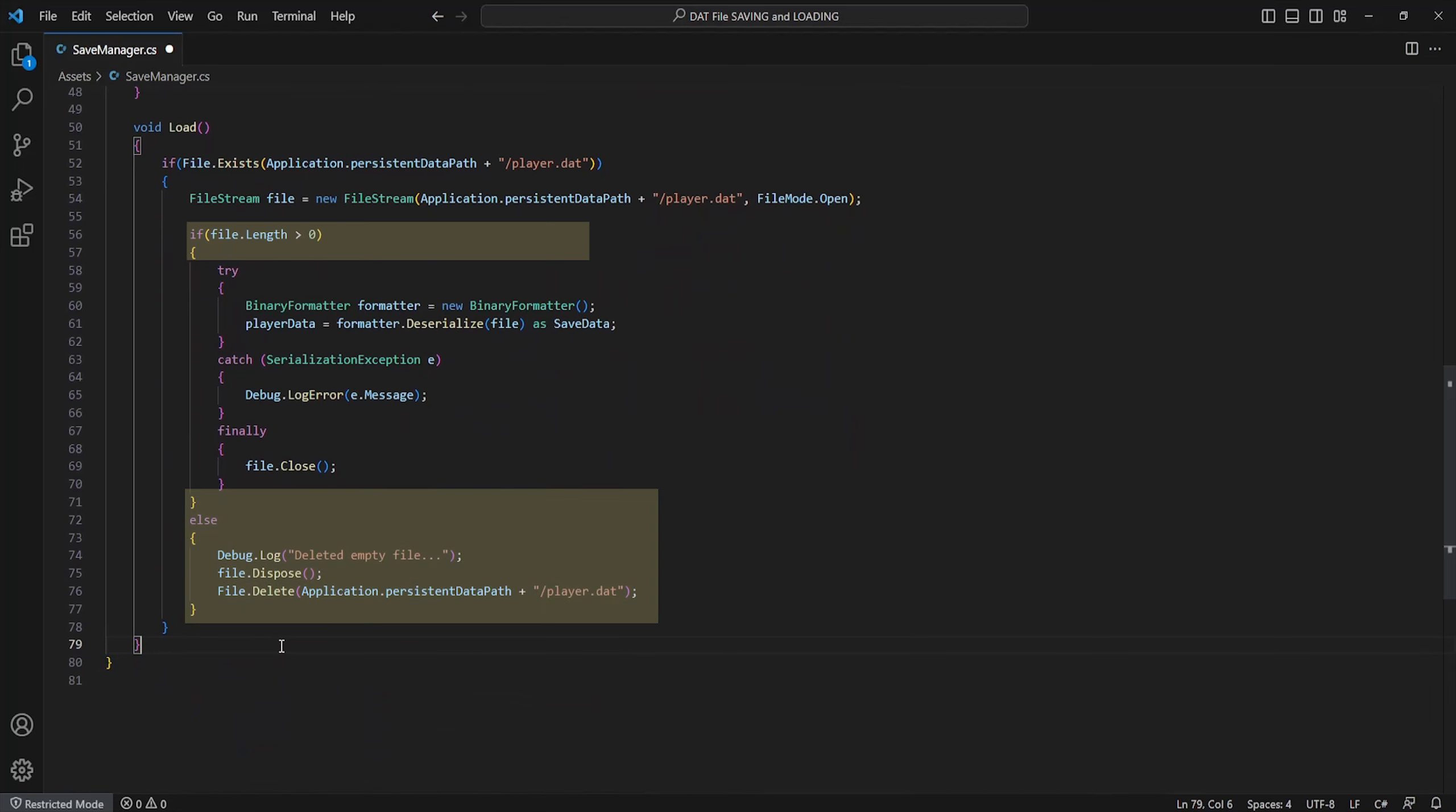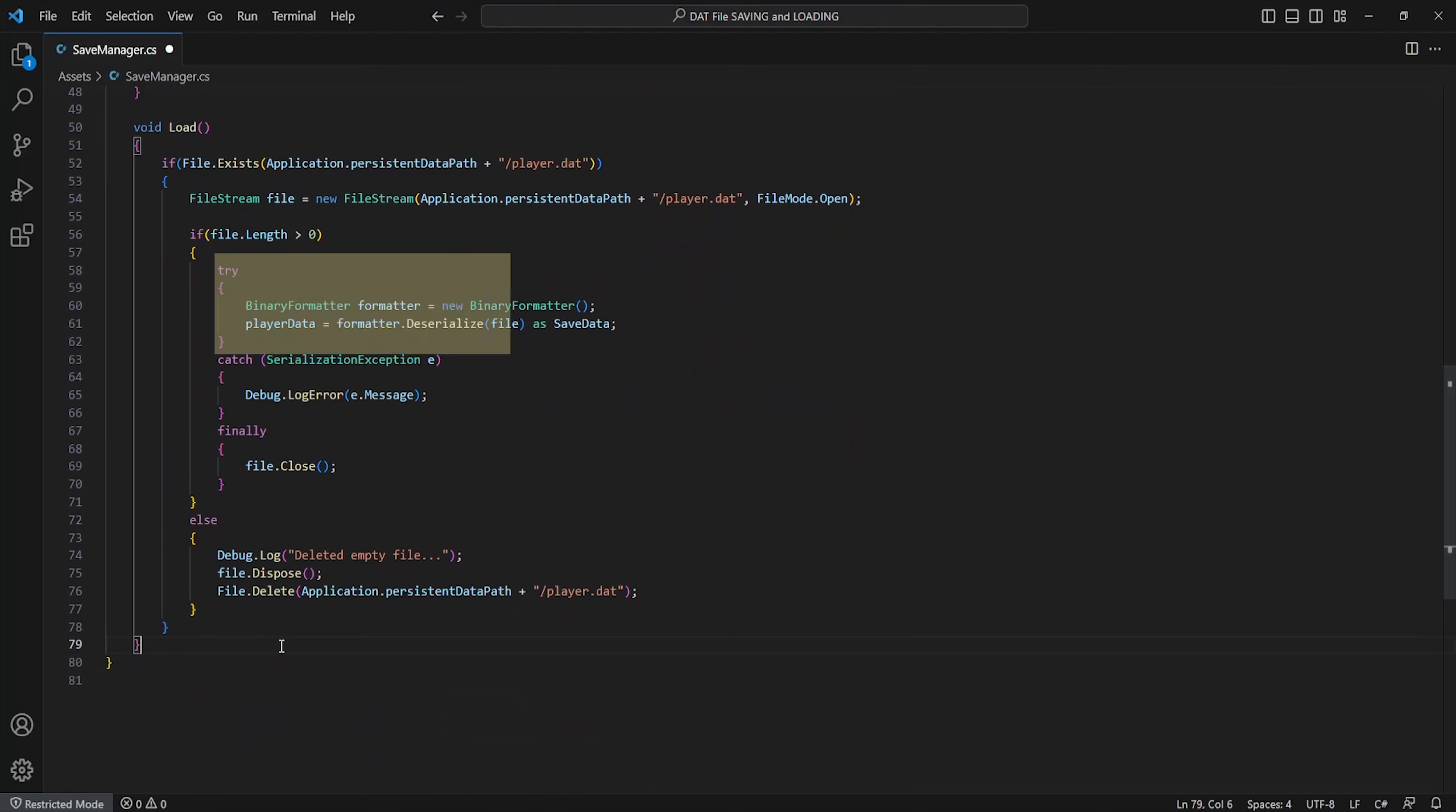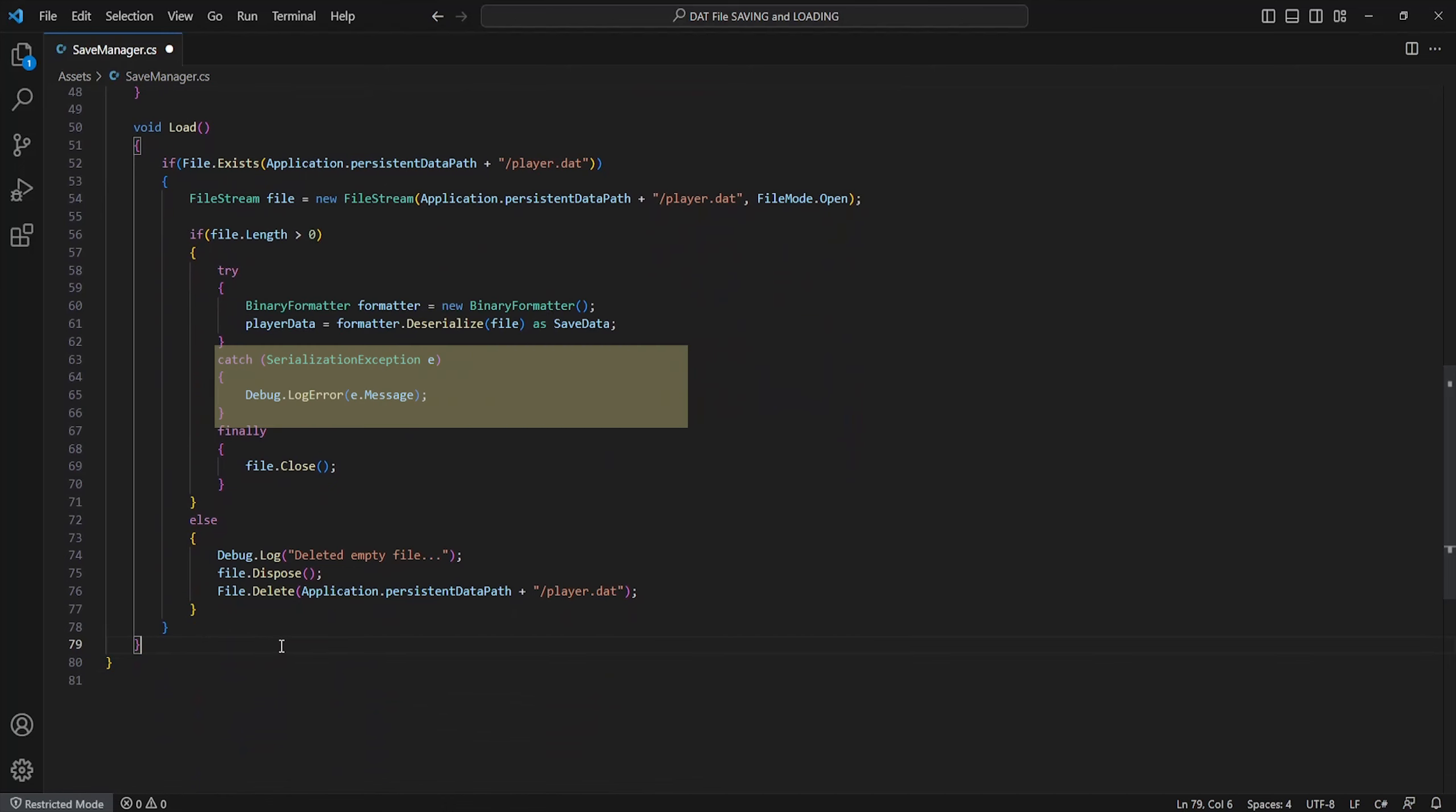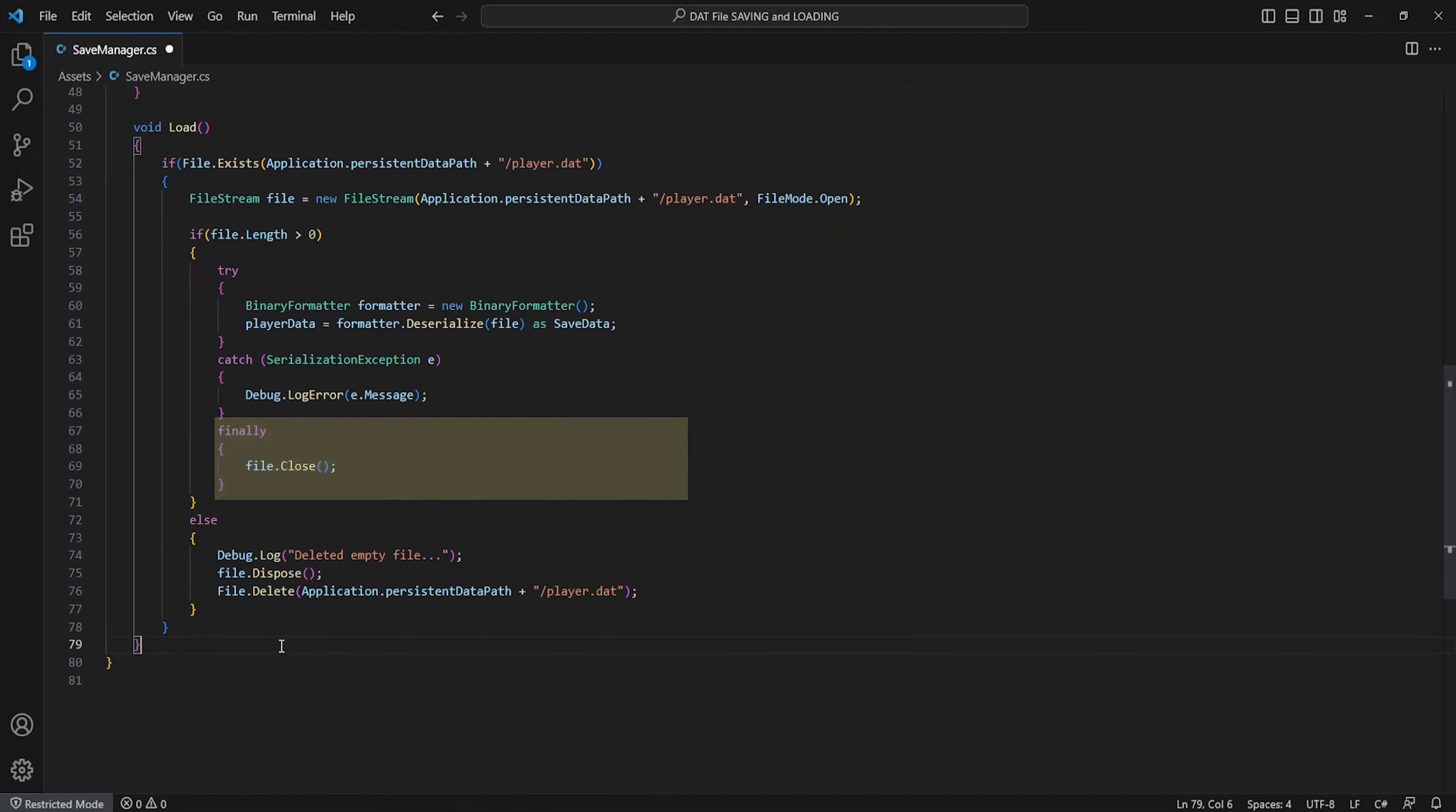If it isn't empty we'll attempt to try and deserialize the dat file type and set our player data as the file information. Again we'll attempt to catch a bug and finally close the file. And that's all for saving and loading.